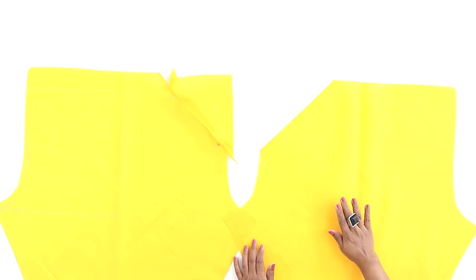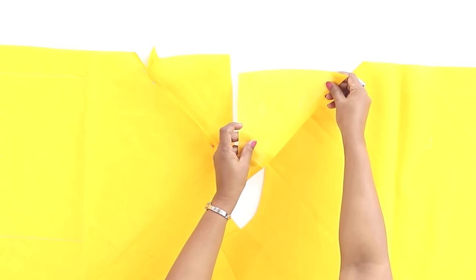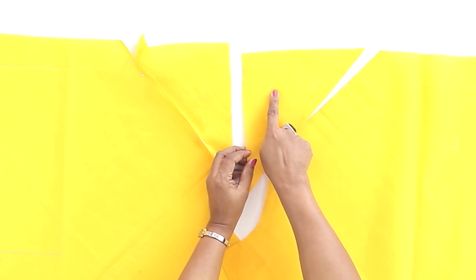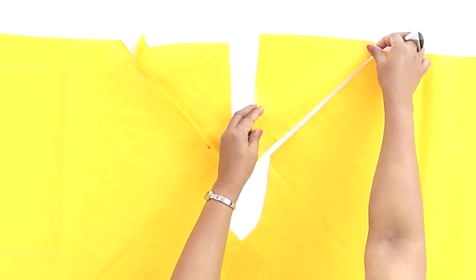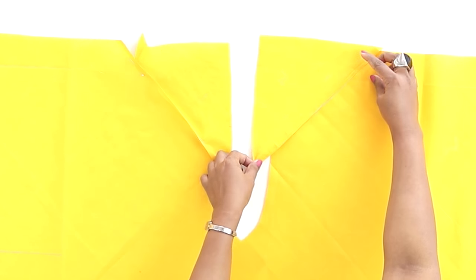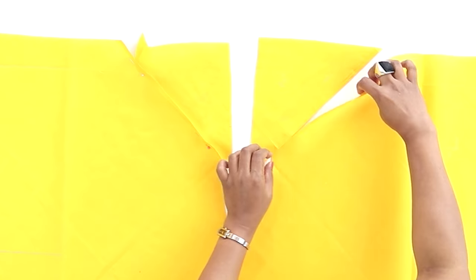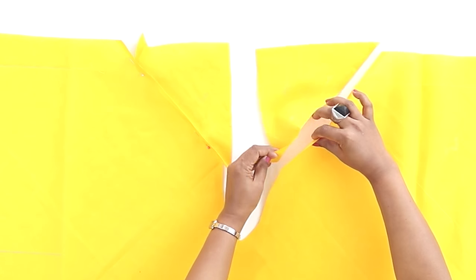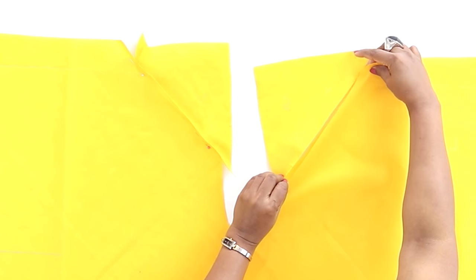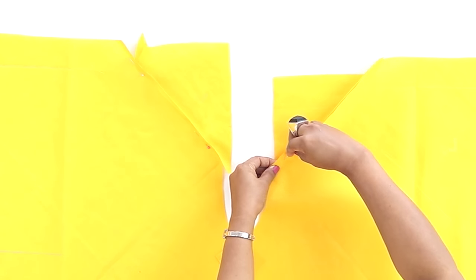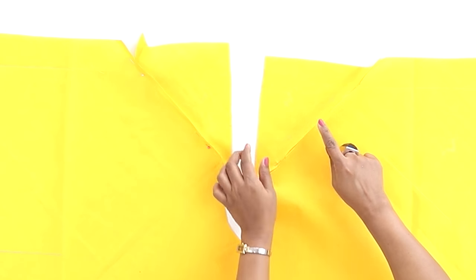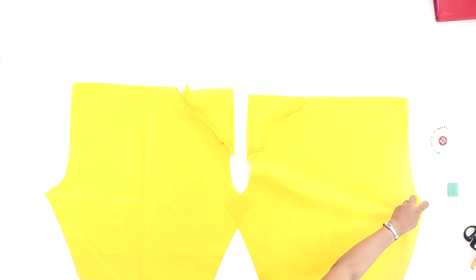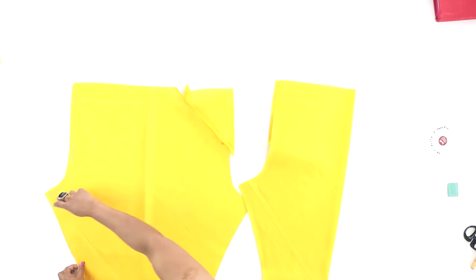Now after you stitch, the seam should be on the wrong side, not on the right side. Similarly for the other leg. Now in this, this is the wrong side, and this is the wrong side. Keep it together, then keep right on right, and sew it half an inch.